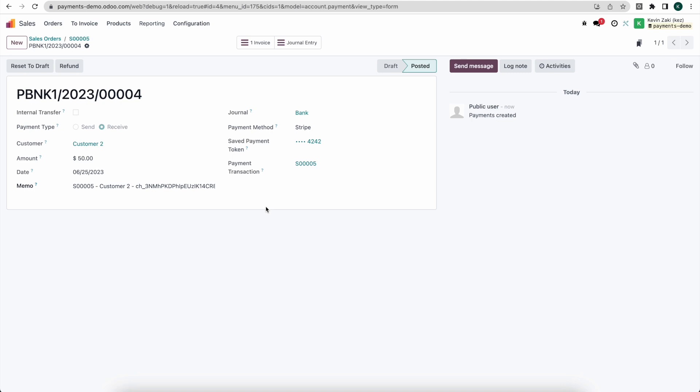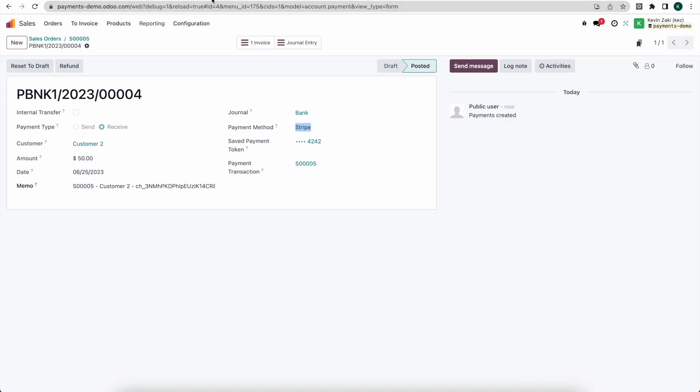So this payment is what links to the payment in Stripe. Every time a customer pays using a payment provider that we have configured, that generates a payment inside of Odoo. You can find those payments inside of the accounting module, and each one of those, if connected to a payment provider, has a memo with all this information that denotes what it's linked to. So here we have it linked to our Stripe payment processor, we have saved the payment token, we have the transaction and the journal. Now if we go into Stripe I'm going to click on payments here.